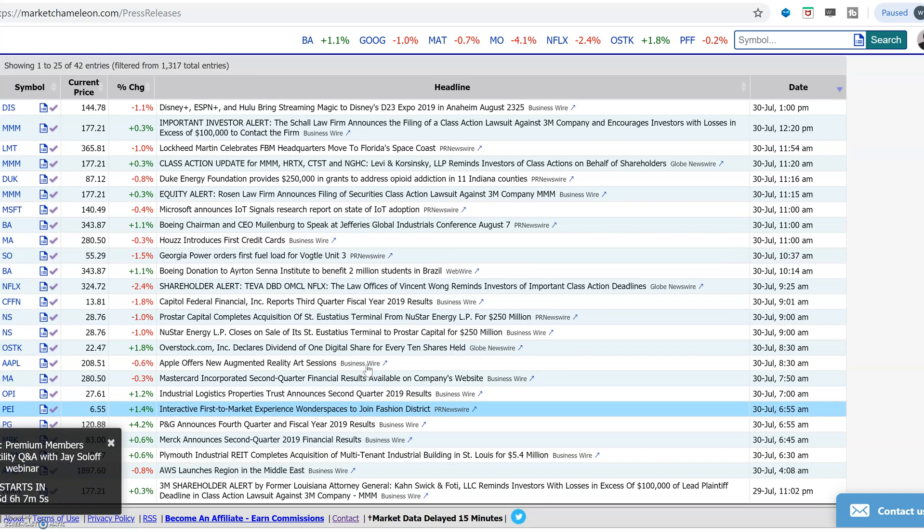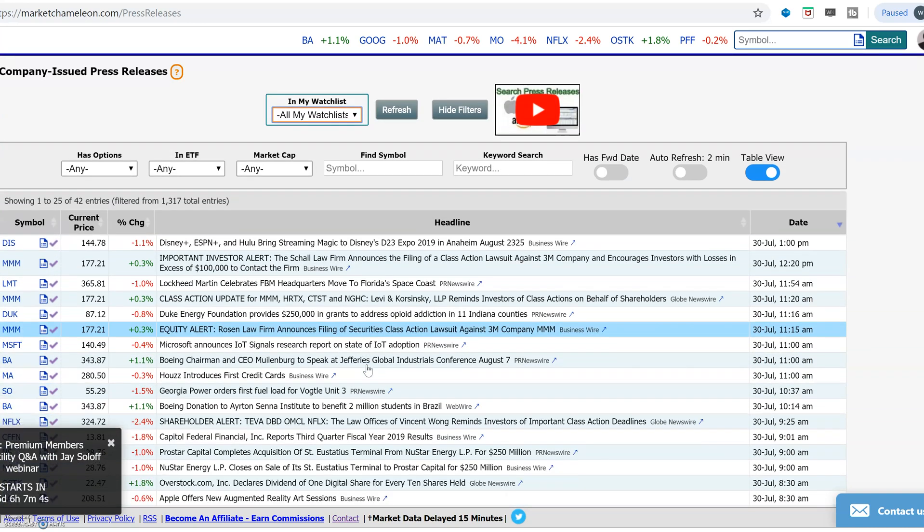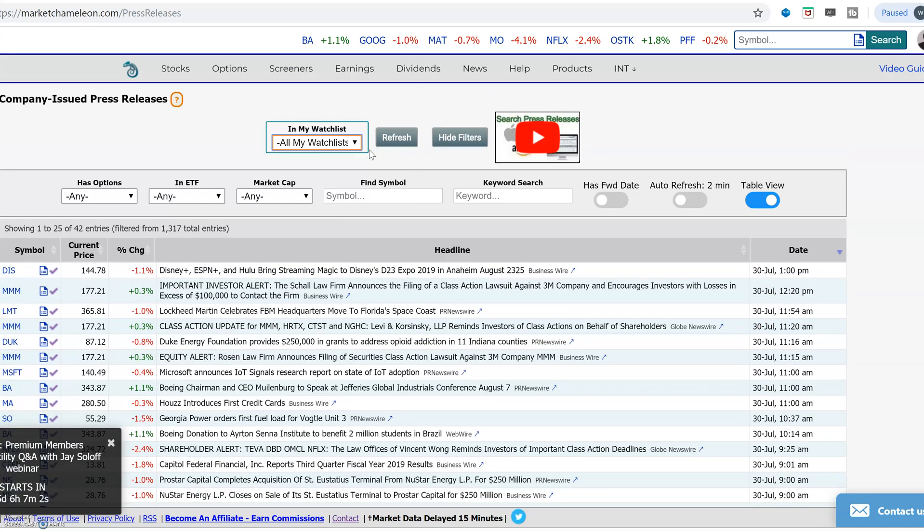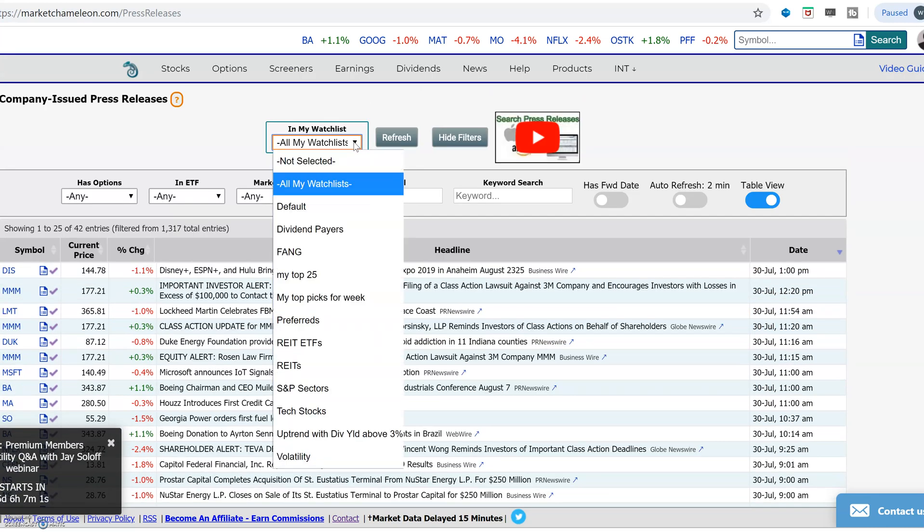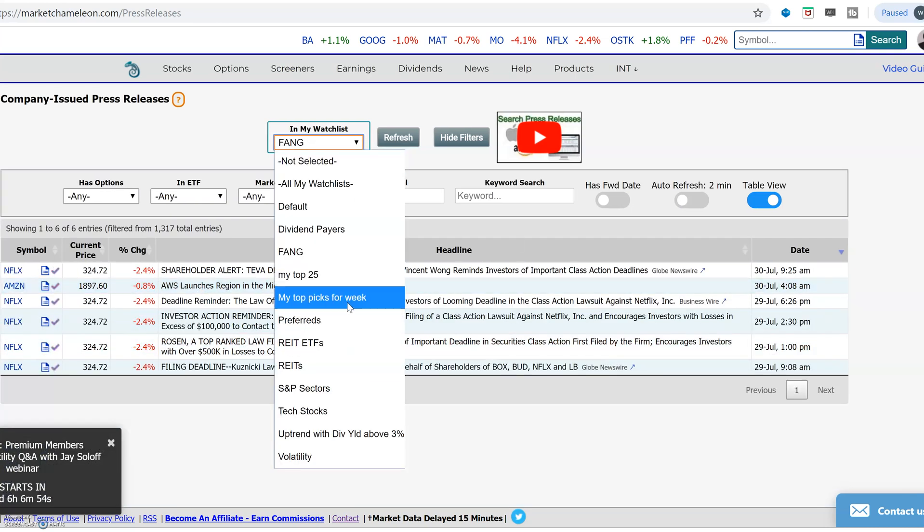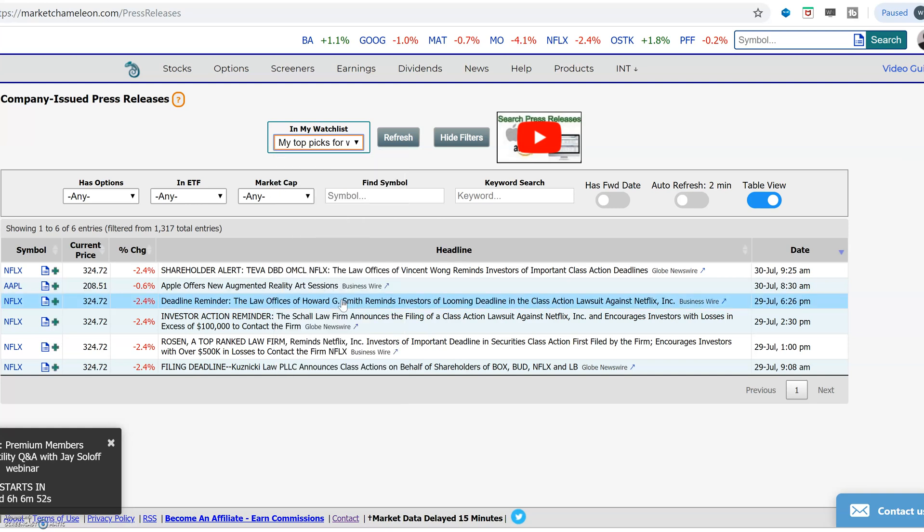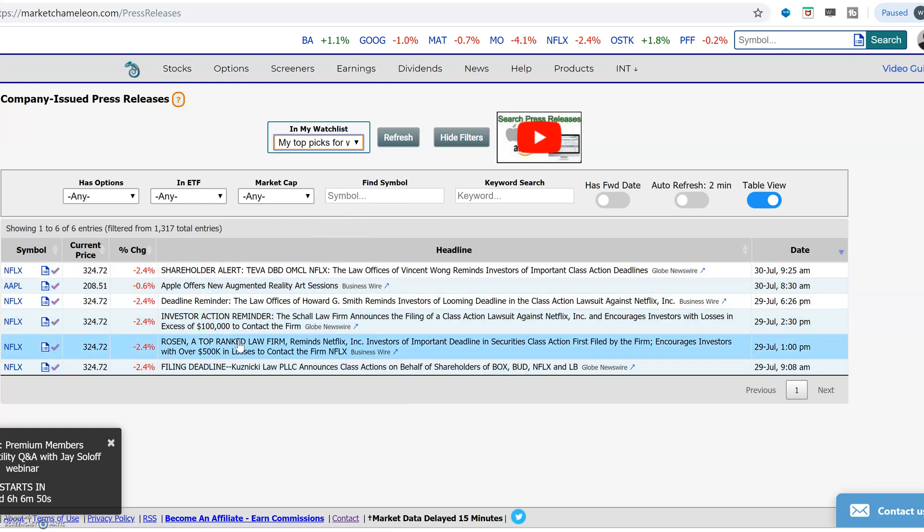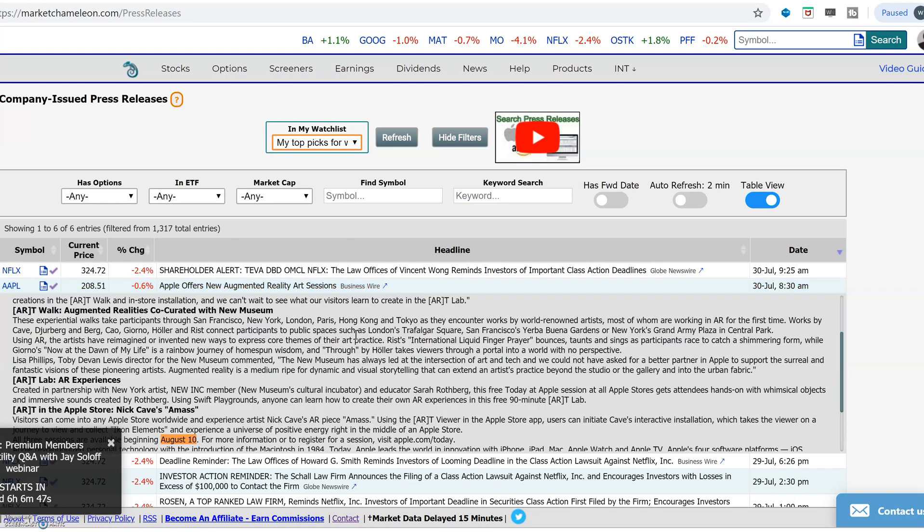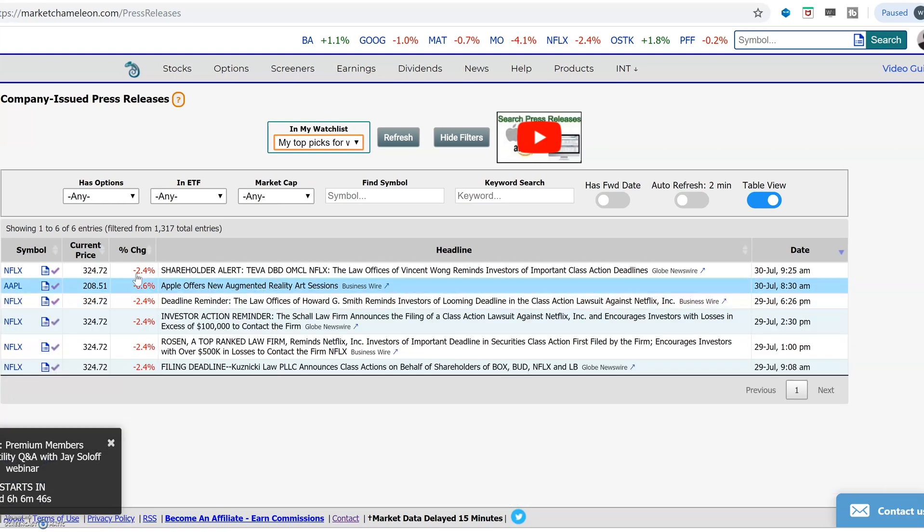These are all my watch lists. These are news for all my watch lists. If you want to just pick one of them, let's do here, my bank stocks. That's in here. Here's my top picks for the week that we just created. So then you filter out the news and you could just open it up and read it this way.